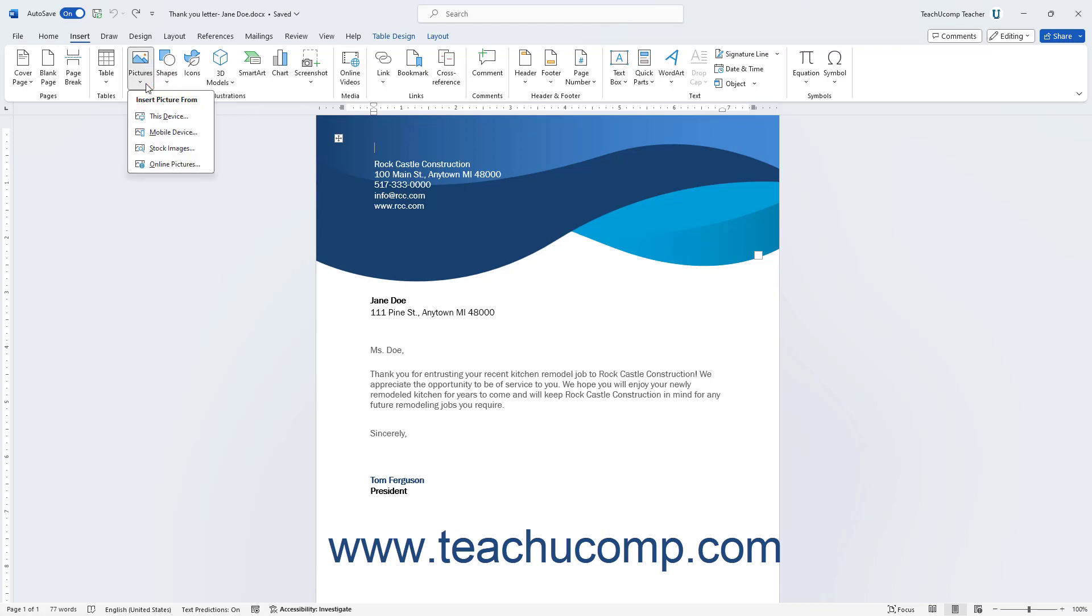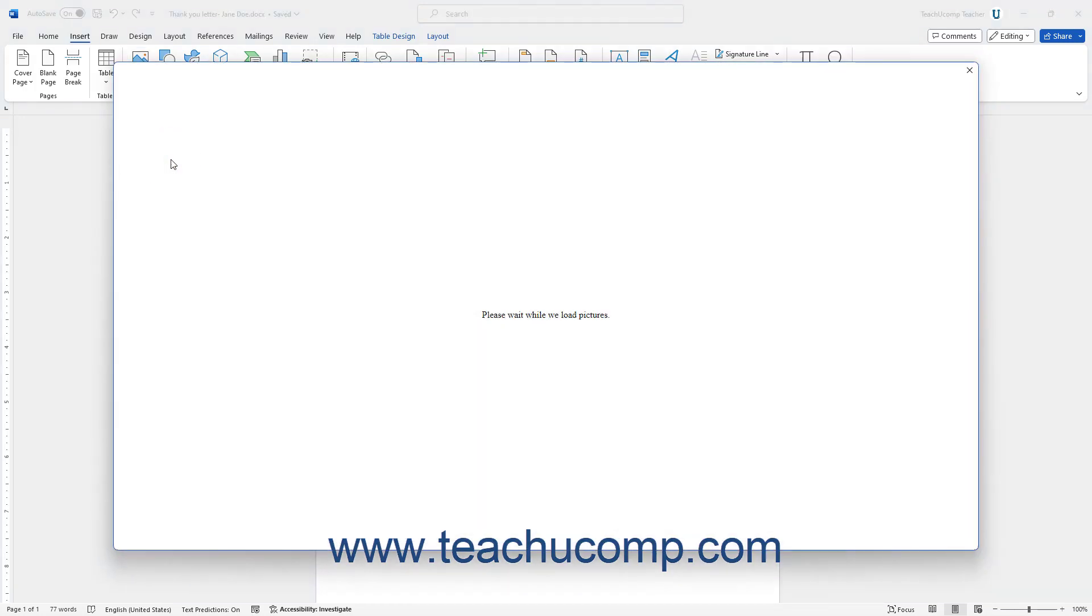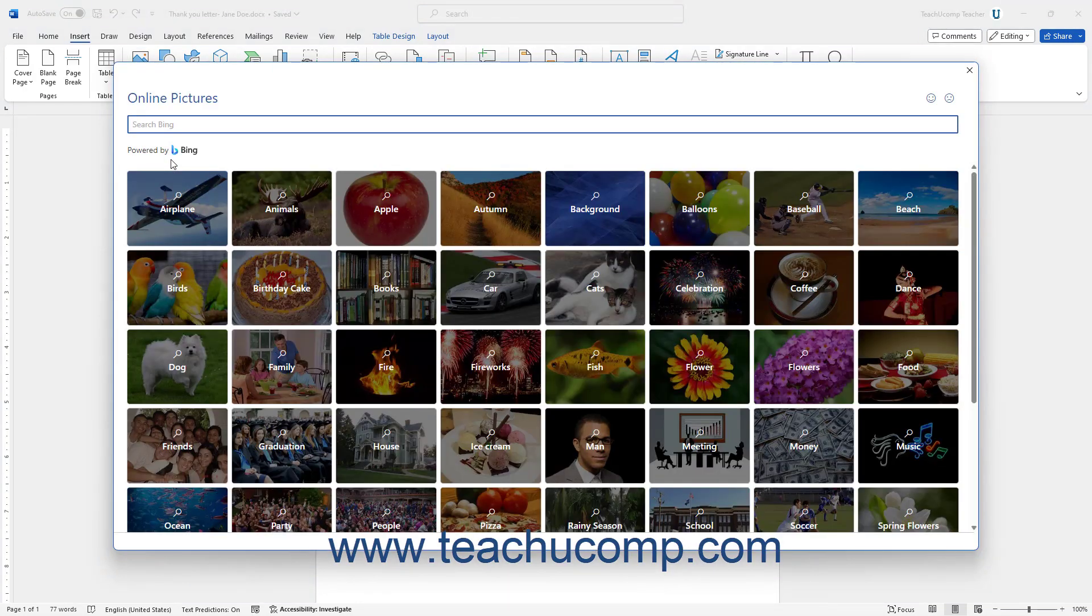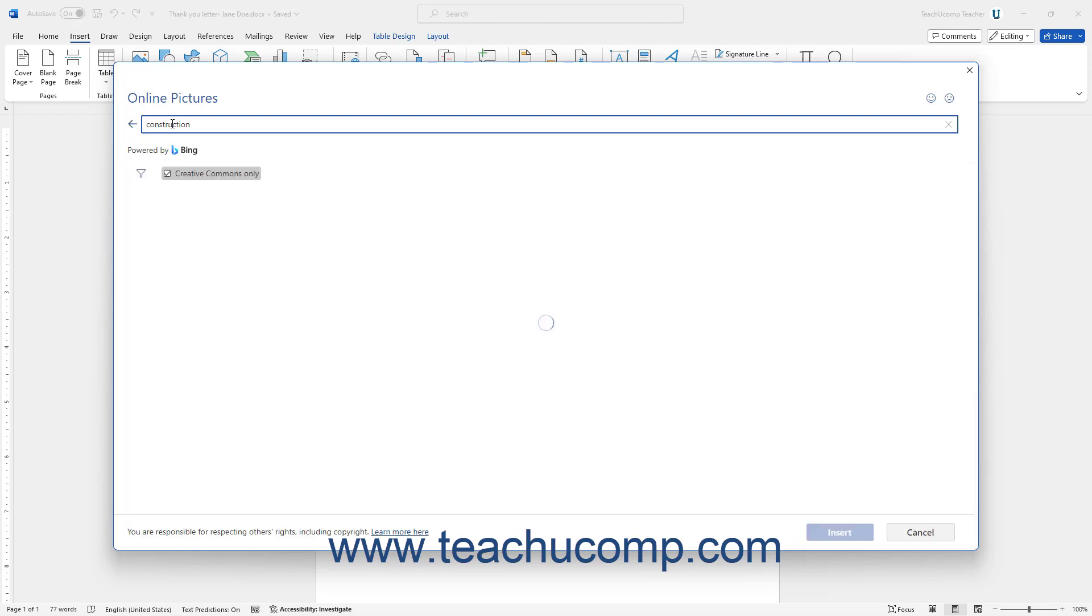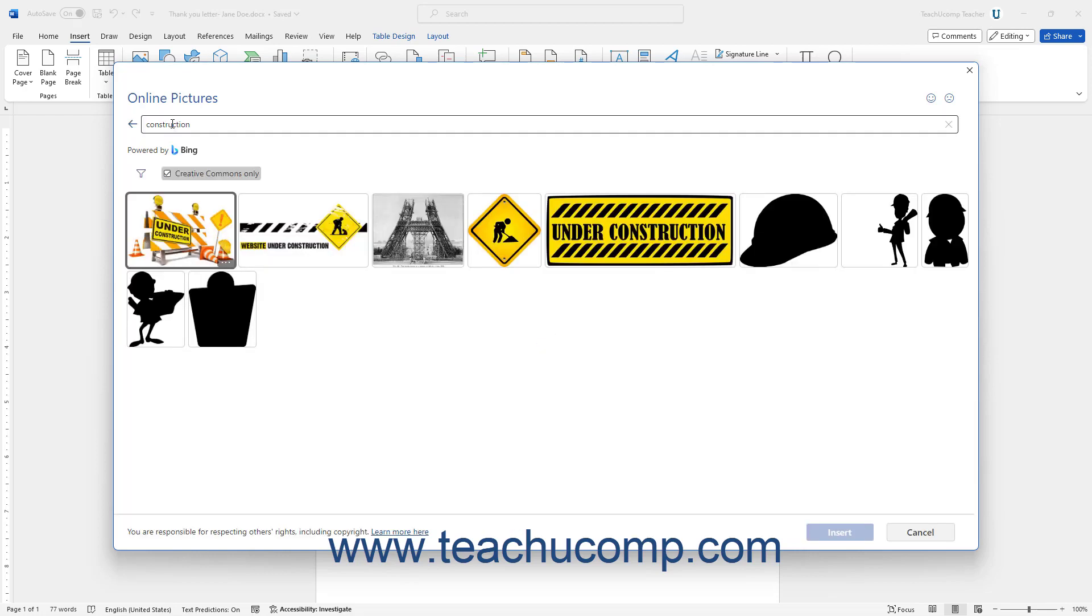To insert an online picture, select the Online Pictures command to open the Online Pictures dialog box. To search for an online picture to use, enter a keyword to find into the search field at the top of the dialog box, and then press your keyboard's Enter key. The pictures tagged with that keyword then appear in the window.